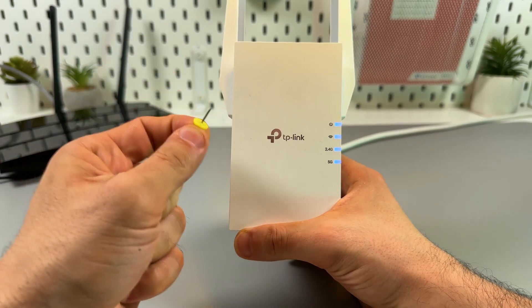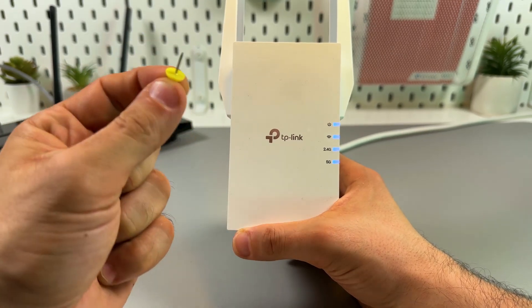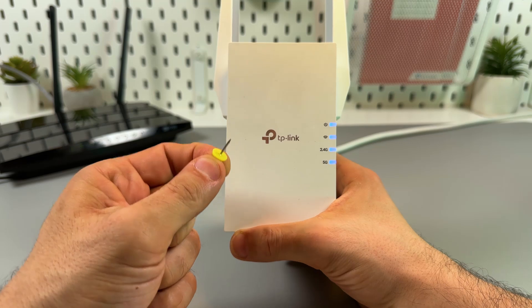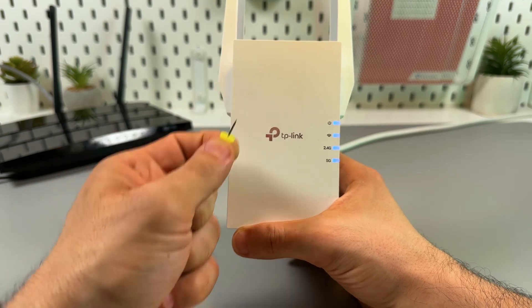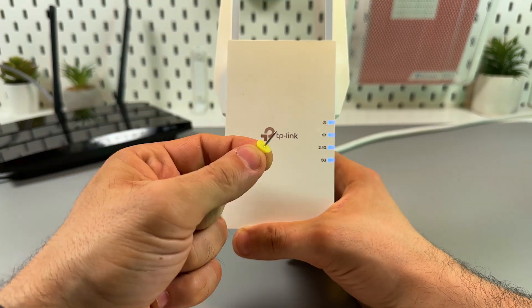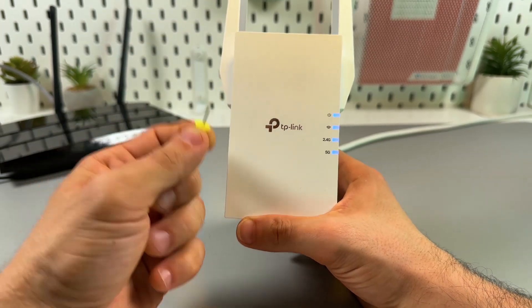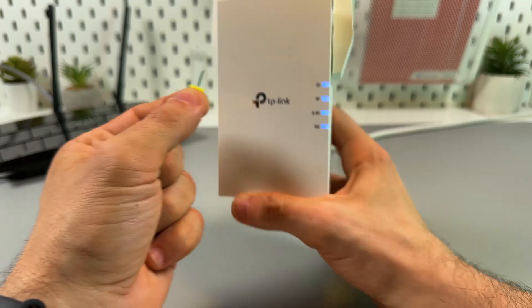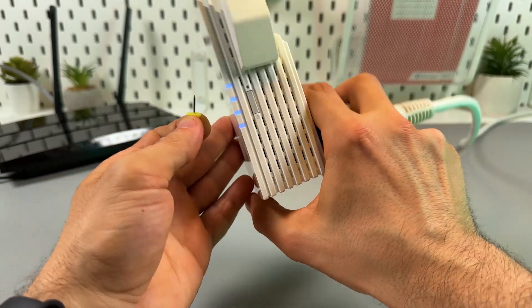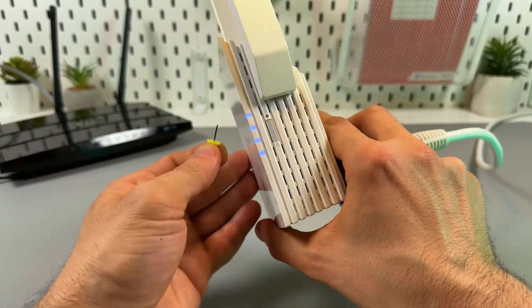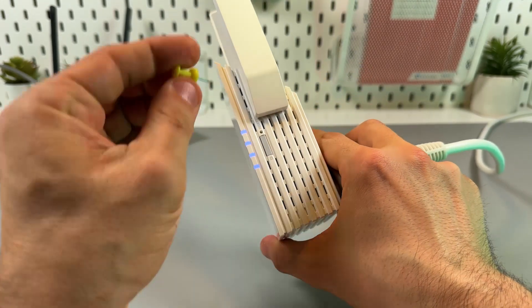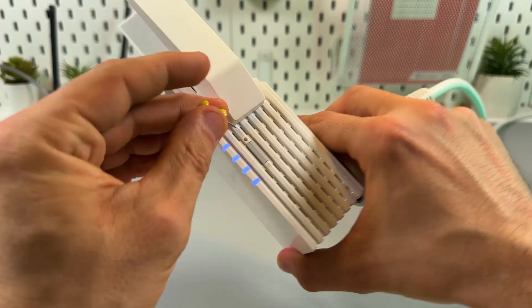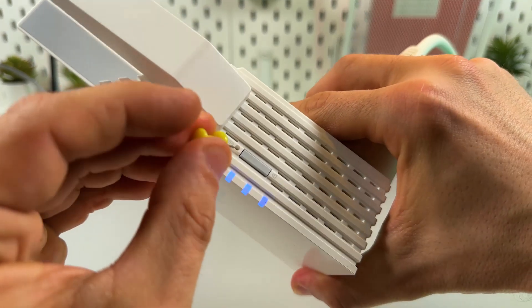This is how to reset TP-Link RE505X and I'll show you two methods, simple and most advanced. The simple method is to grab a pin, face the right side of the extender, and push the reset button in the small hole right here.